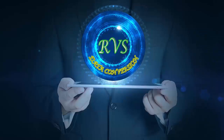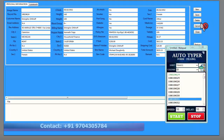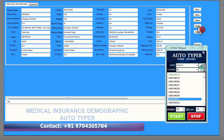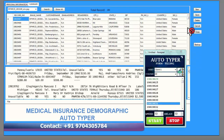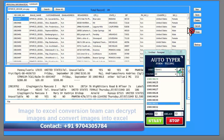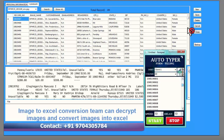Welcome to RV's data conversion medical insurance form filling auto typing software. Image to Excel conversion — our team can decrypt images and convert images into Excel.